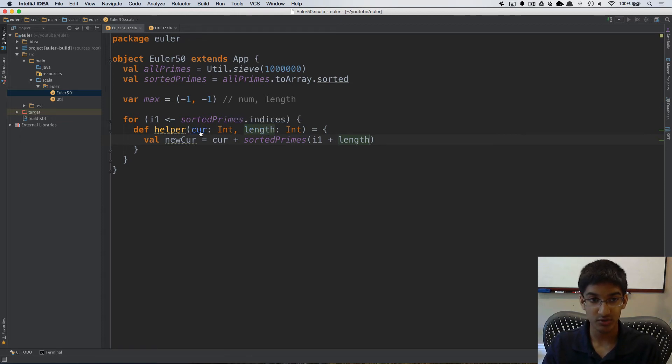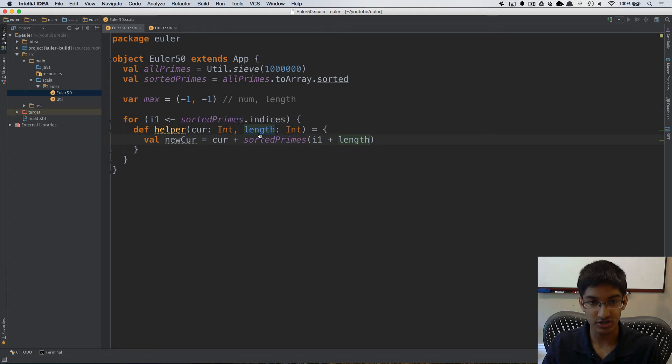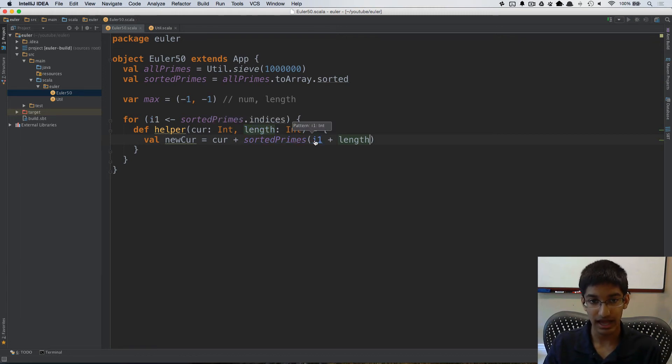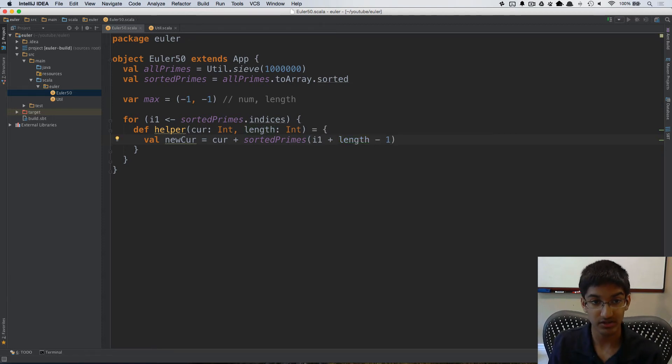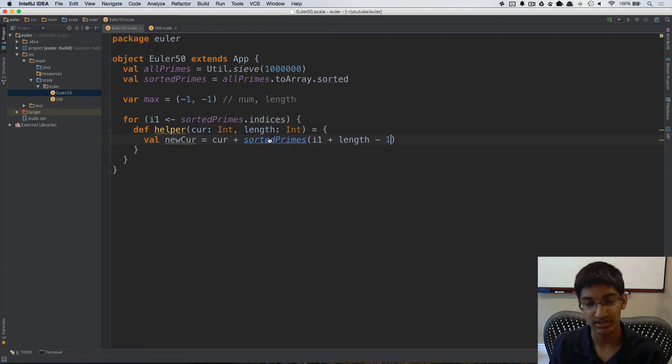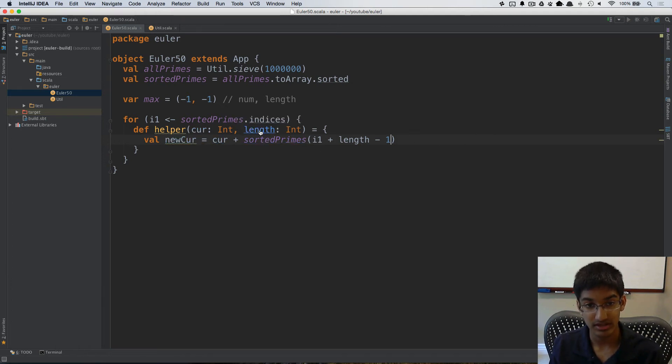So current would be the value i1 and length would be two. So we need to add the sorted primes at the starting index plus our length minus one and that will give us an element right after index one where our length is two. So this gives us the sum with that length.